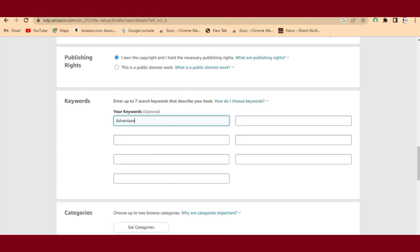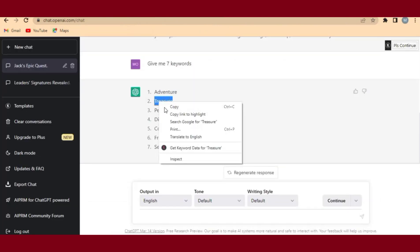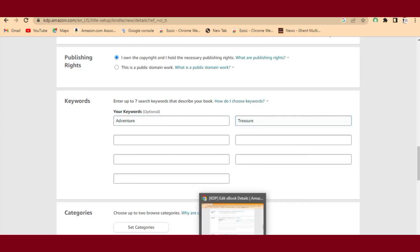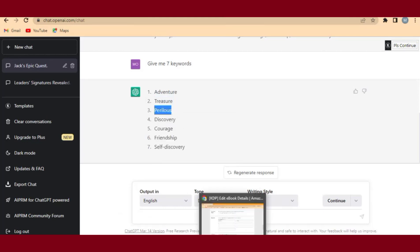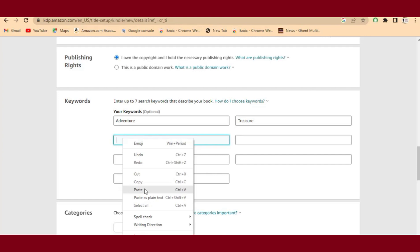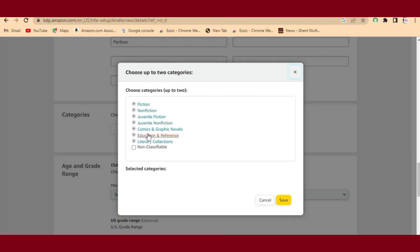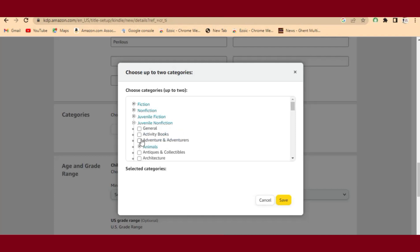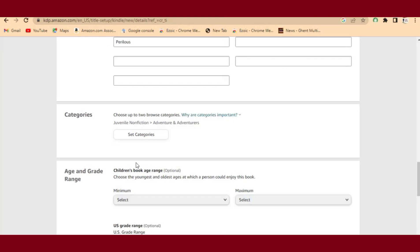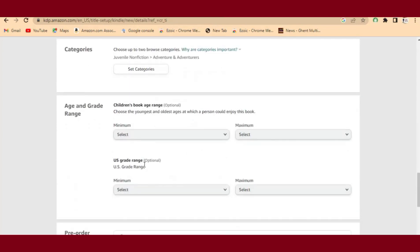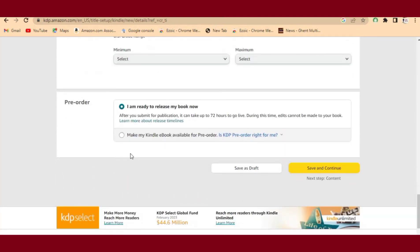For the sake of time I'll only paste three keywords. Then you need to select a category — for this book, the category is 'Juvenile' under 'Adventures.' Make sure you find a good category so your book shows up properly. If you don't know the right category, you can ask ChatGPT and it will give you the book category.